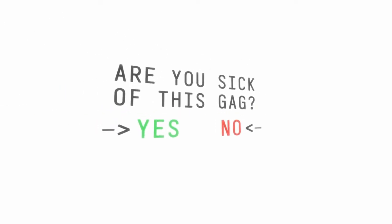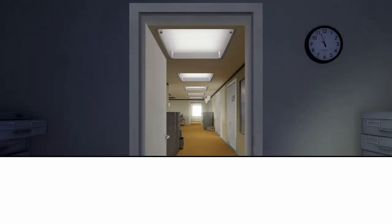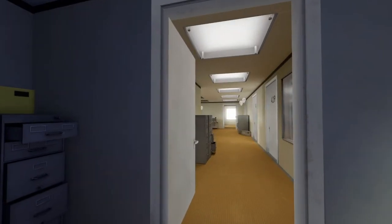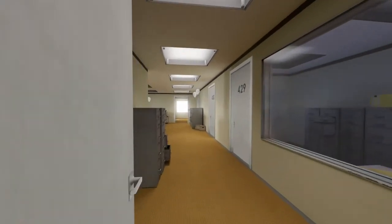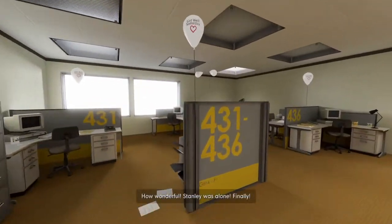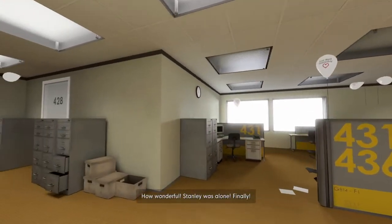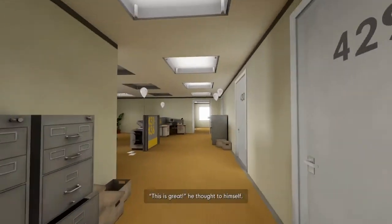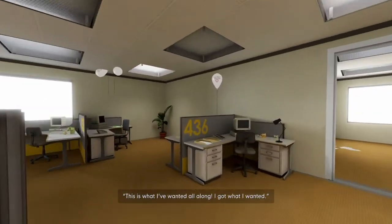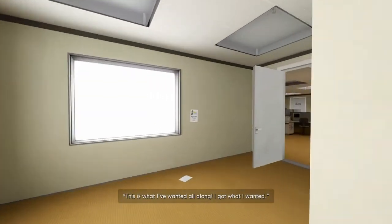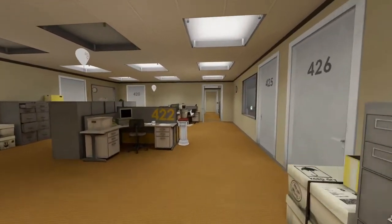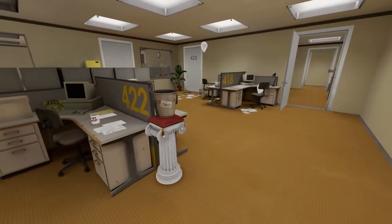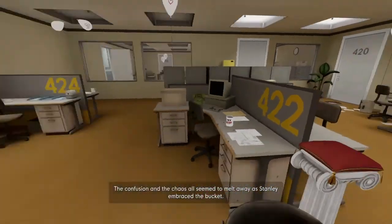I don't know how long this is going to be, so I'm going to skip ahead. So, I'm pretty sure I had to reset. So, I went ahead and reset. How wonderful. Stanley was alone. Finally. This is great, he thought to himself. Yay! This is what I've wanted all along. I got what I wanted. Yay, I can be alone. What if we take the bucket out there?